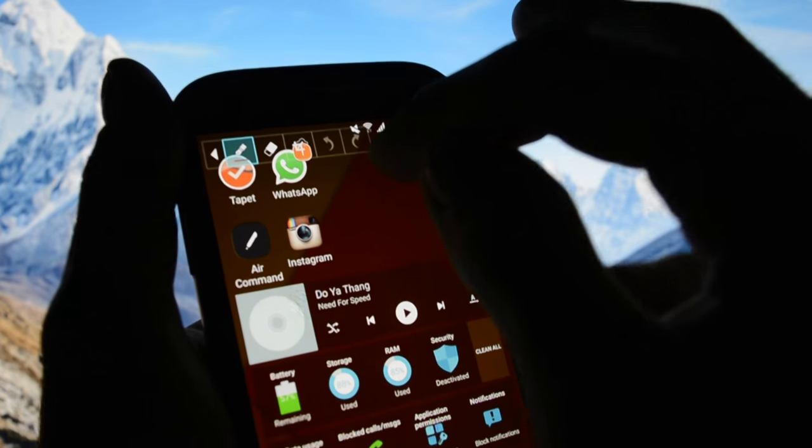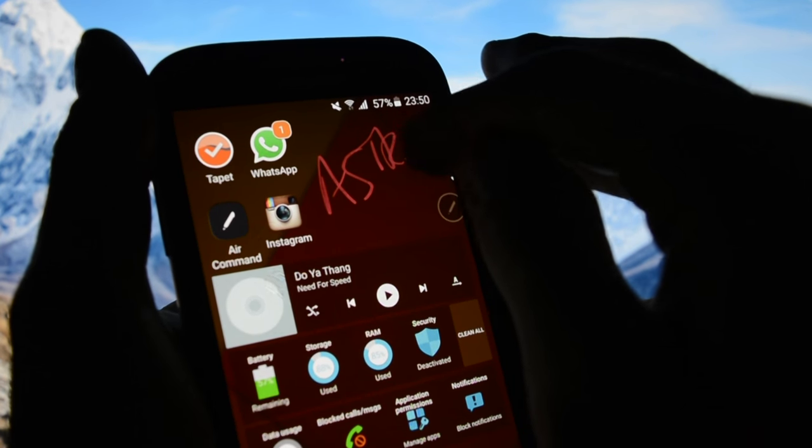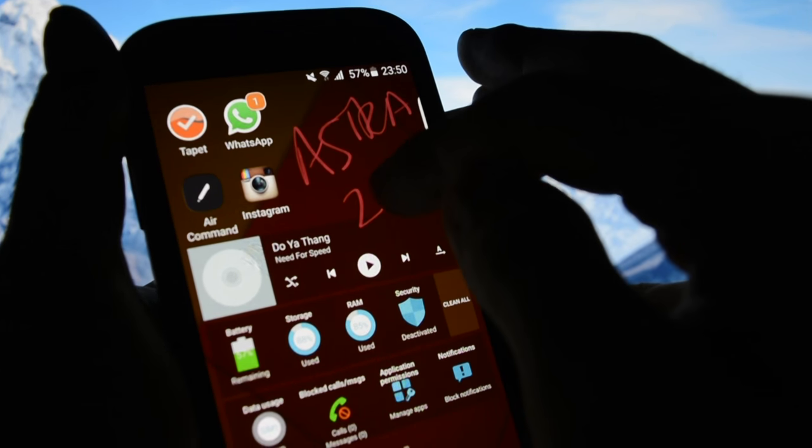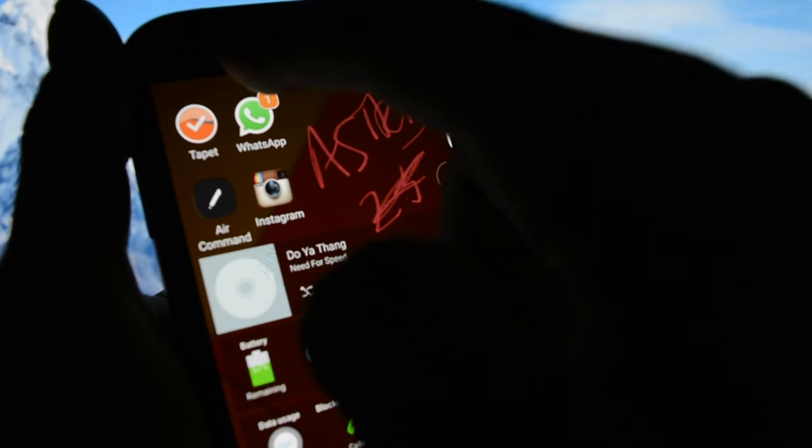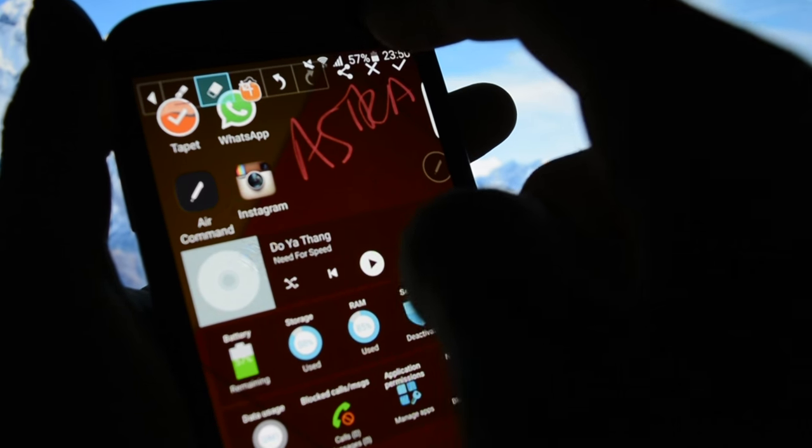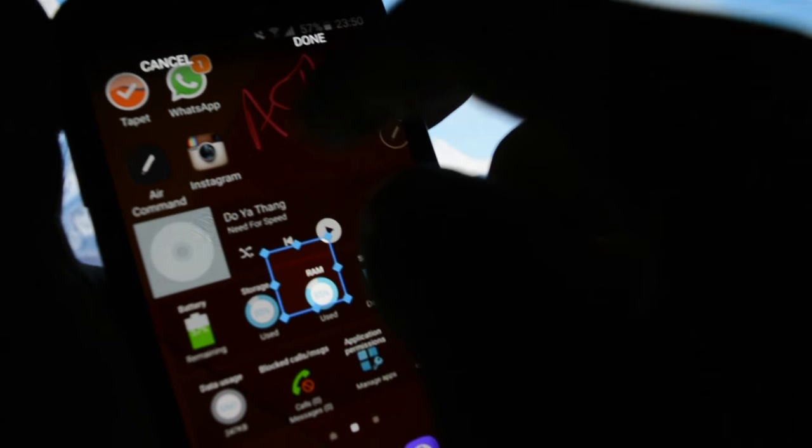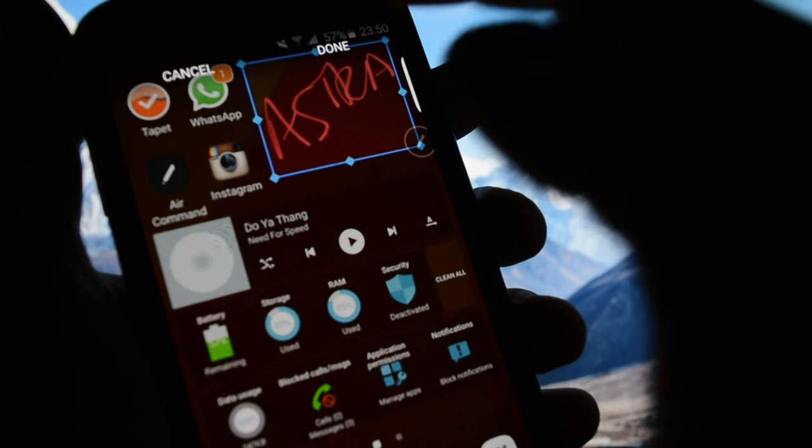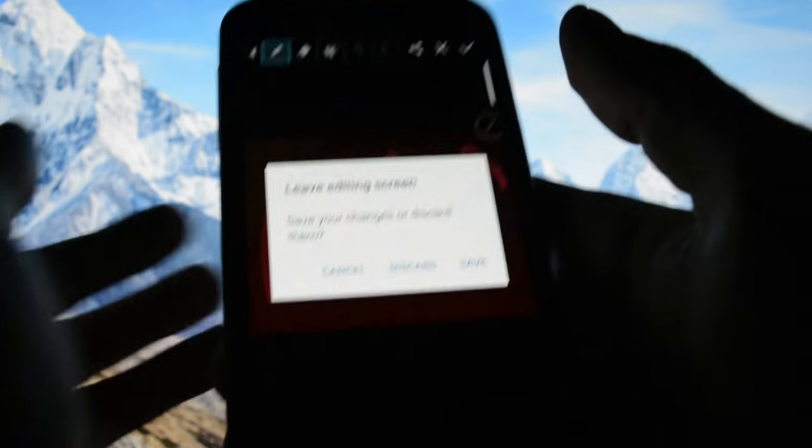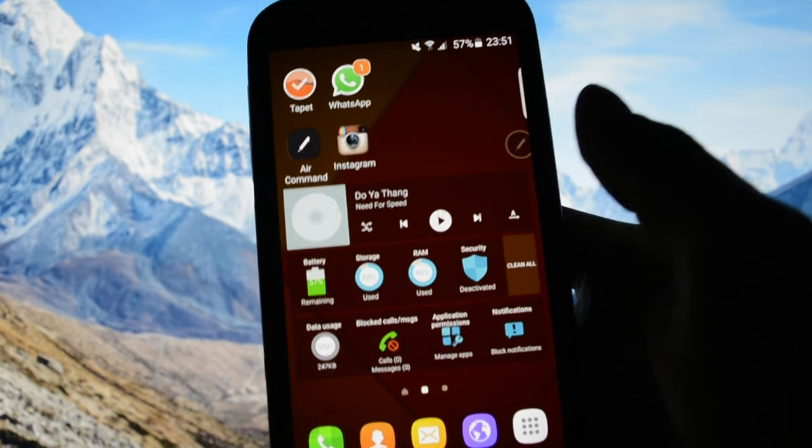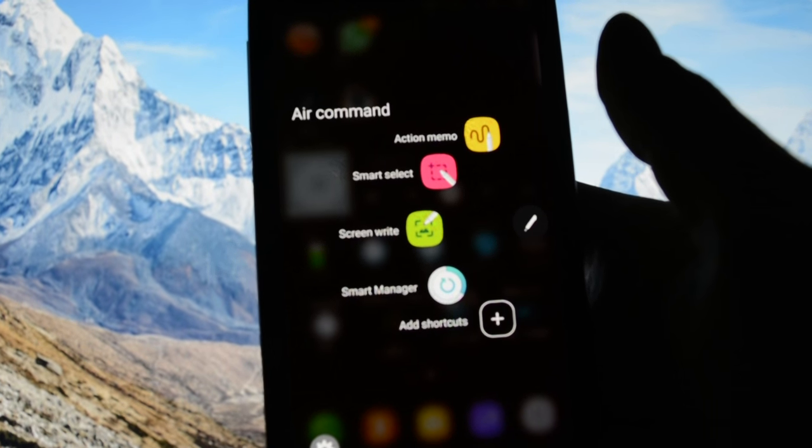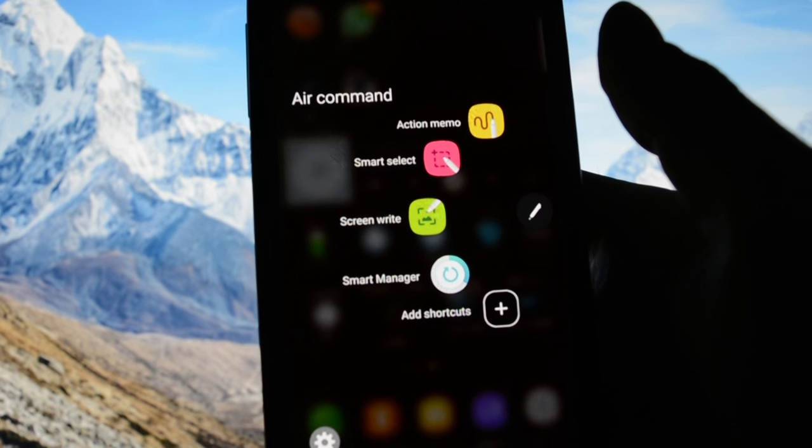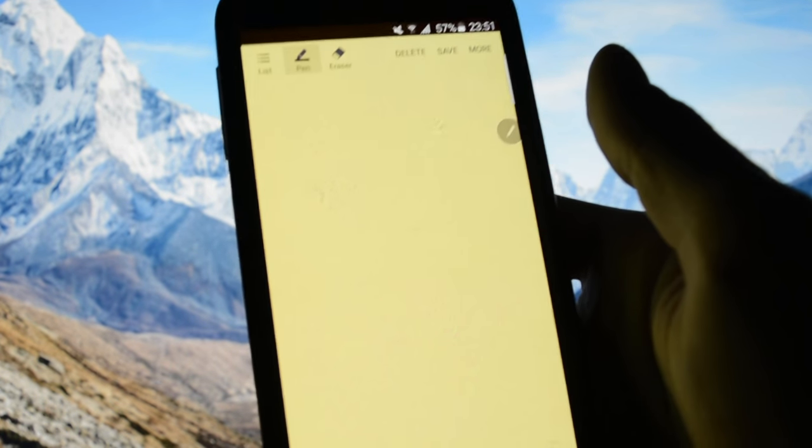You have screen write, so it takes a screenshot and then you are able to write something. For example, here I will write Astra 2.5. And you can erase things, you can crop this specific area and then click done. And you can discard or save what you wrote.